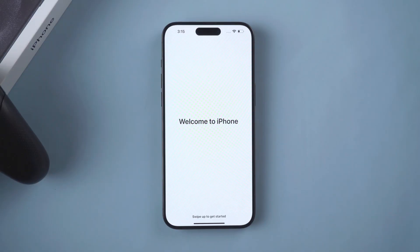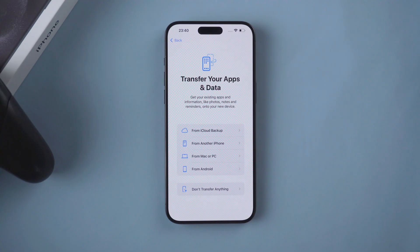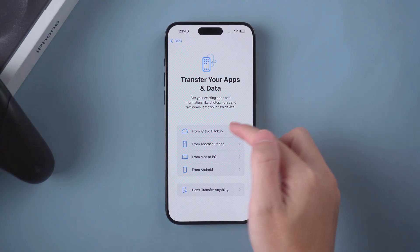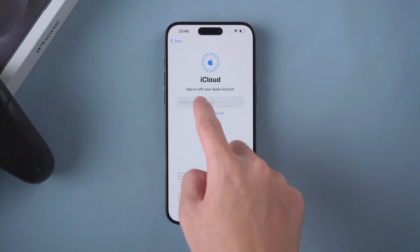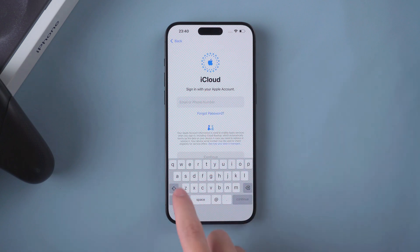First, before resetting your device, I suggest you use iCloud to back up your phone data to facilitate your subsequent recovery of lost data.